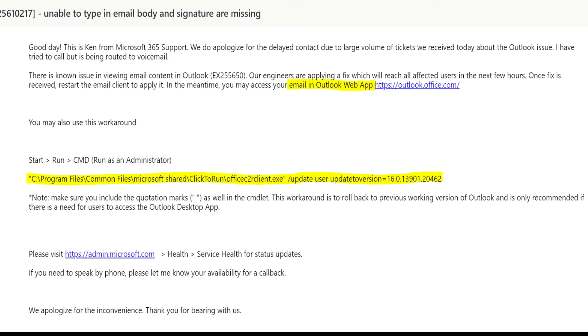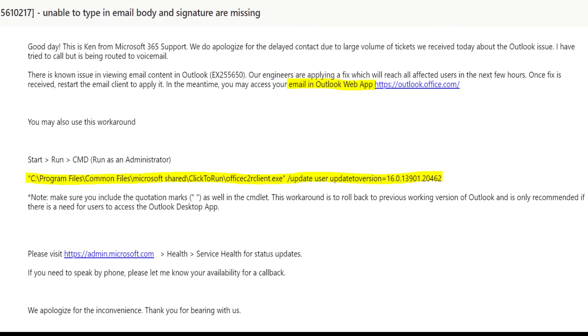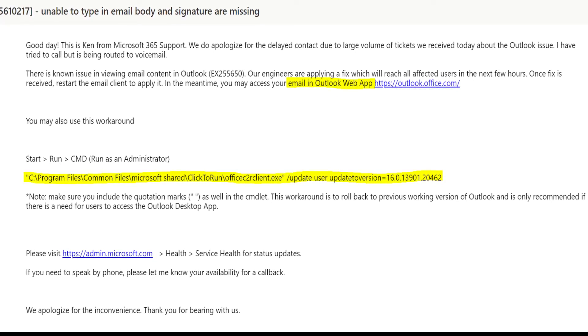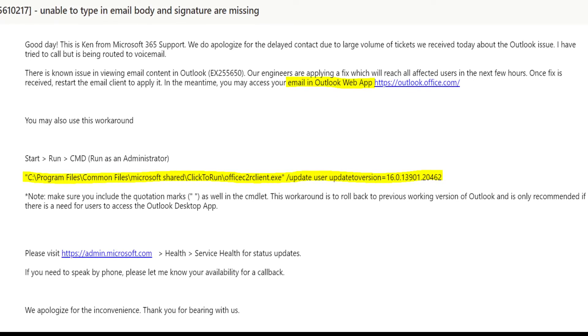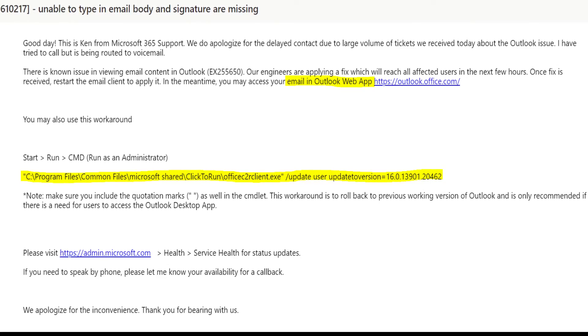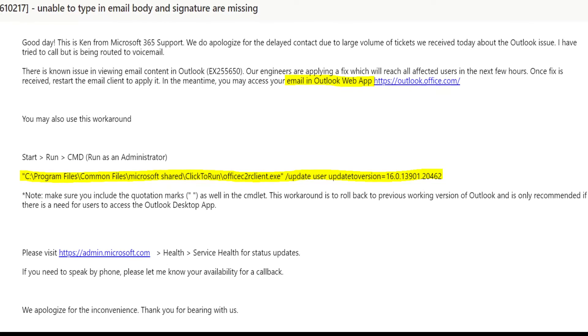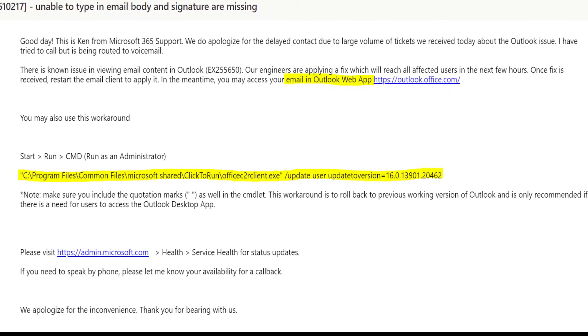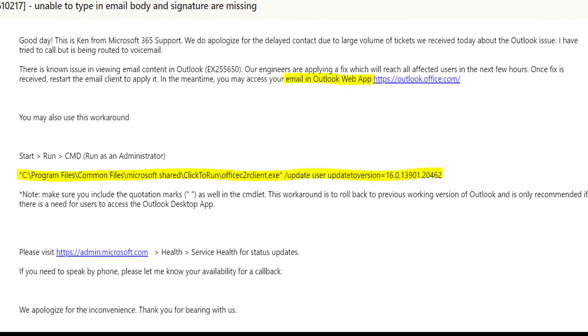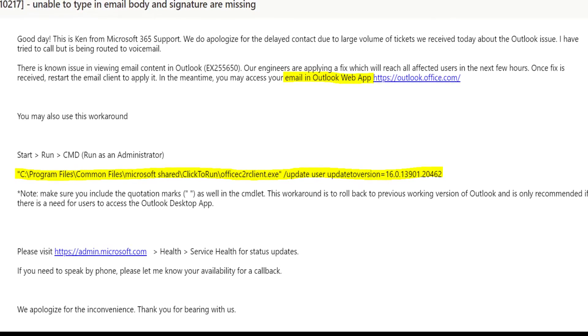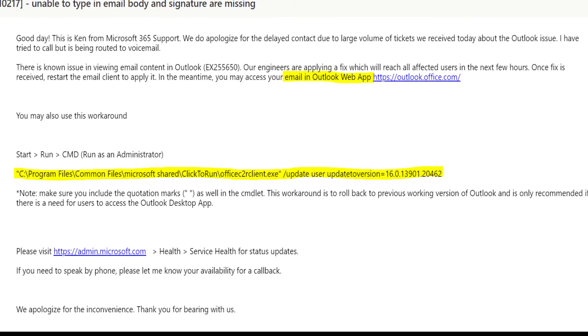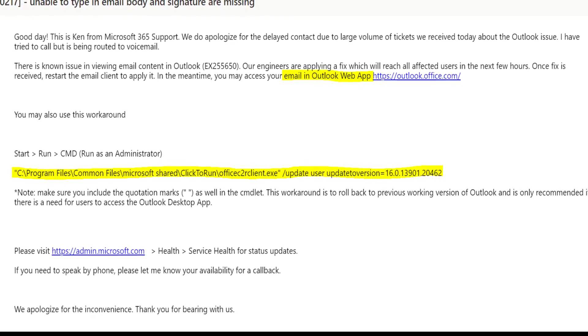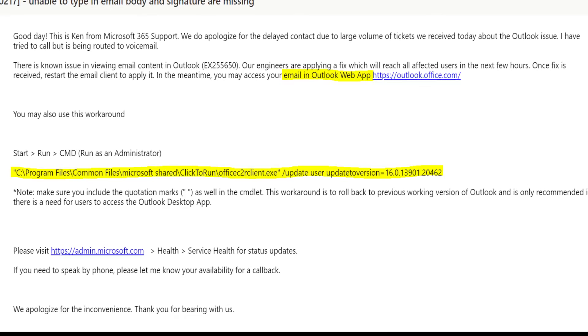And that will take the Outlook to the previous working version, which I really like as a workaround. So we don't want to go to Outlook on the web. Let's go and apply the second workaround.